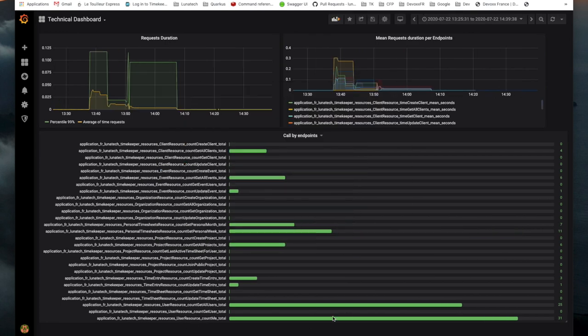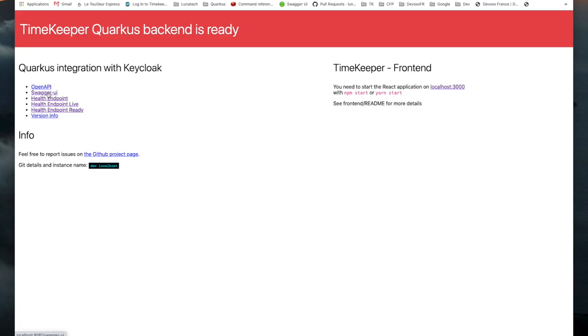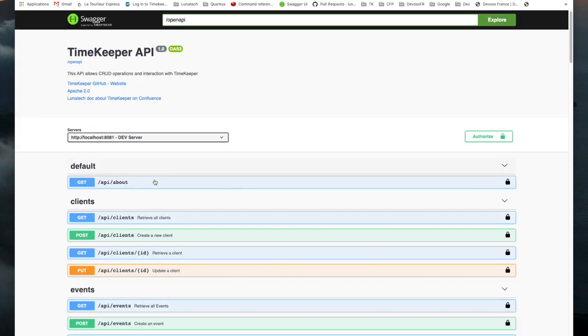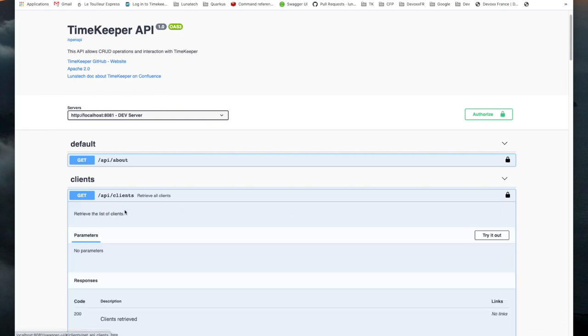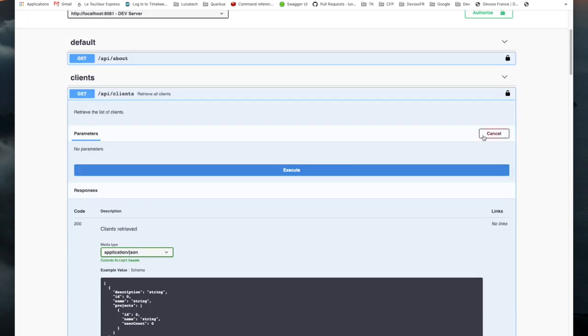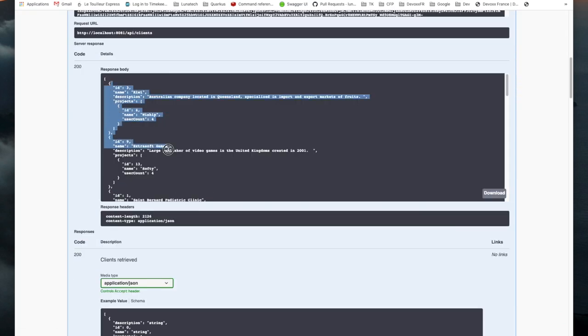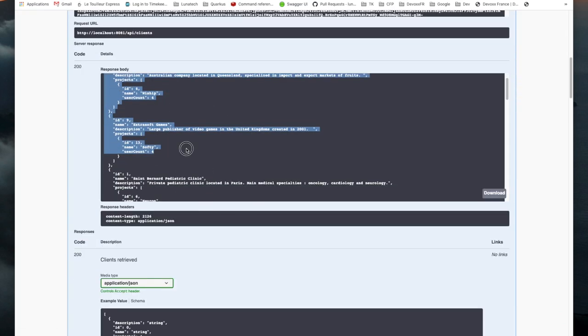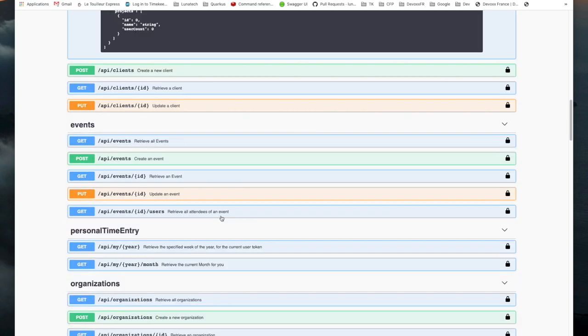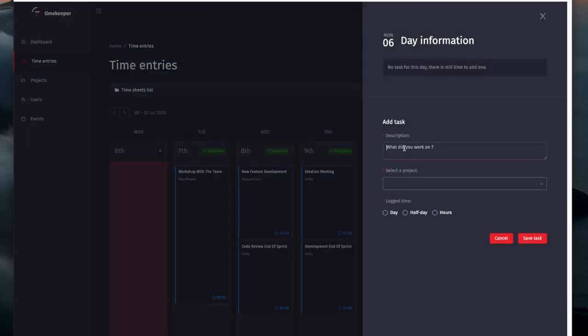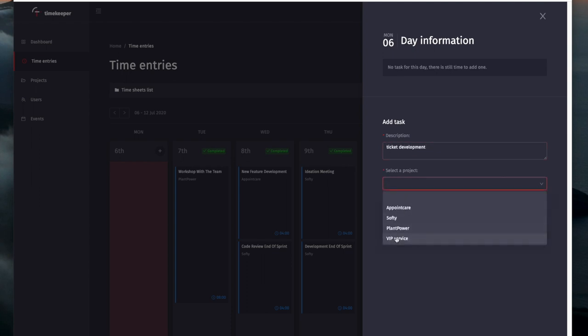We integrated Keycloak as a Docker container, also customizing for the GUI. Keycloak serves several clients: Quarkus, the React application but also the Swagger API. The tool has also been configured with the integration of our Google domain which allows Lunatech employees to authenticate themselves automatically.